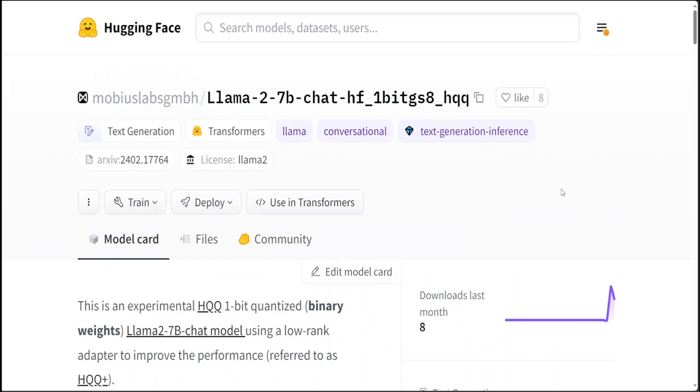Now there are a lot of cool things which are happening in this one-bit model. Directly applying one-bit quantization to small models like Llama 2 7 billion yields sub-optimal results, but when the model is fine-tuned, its output quality improves substantially.